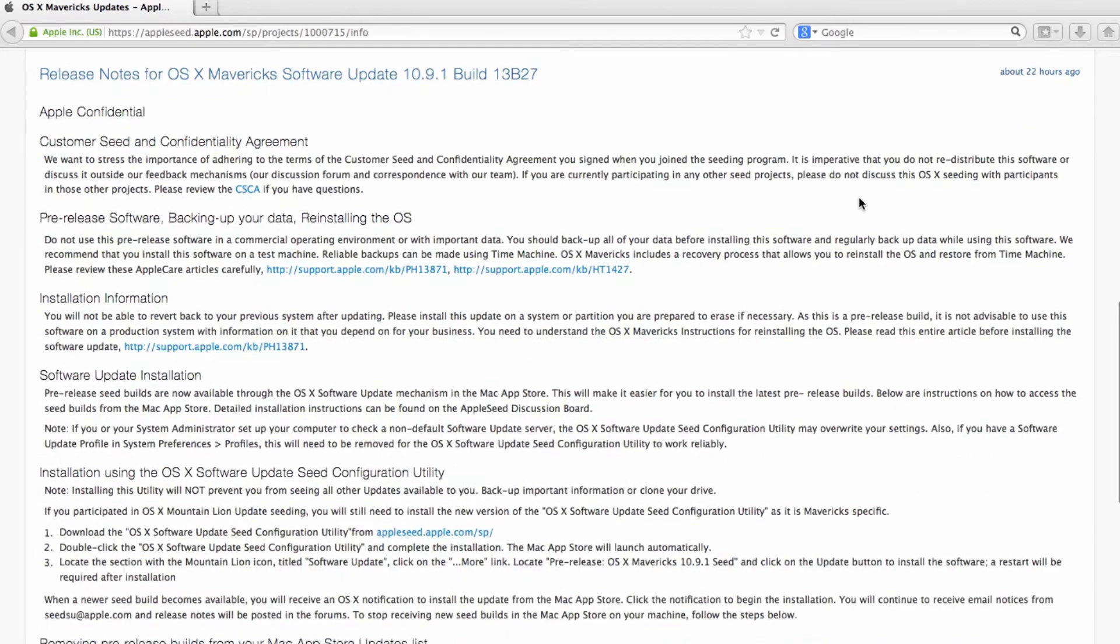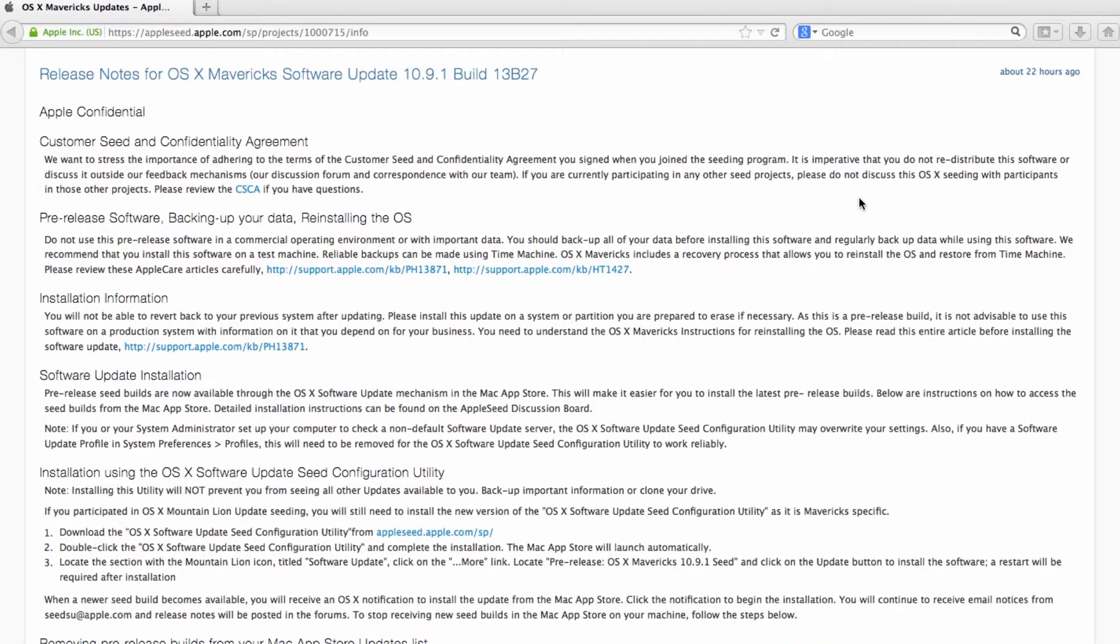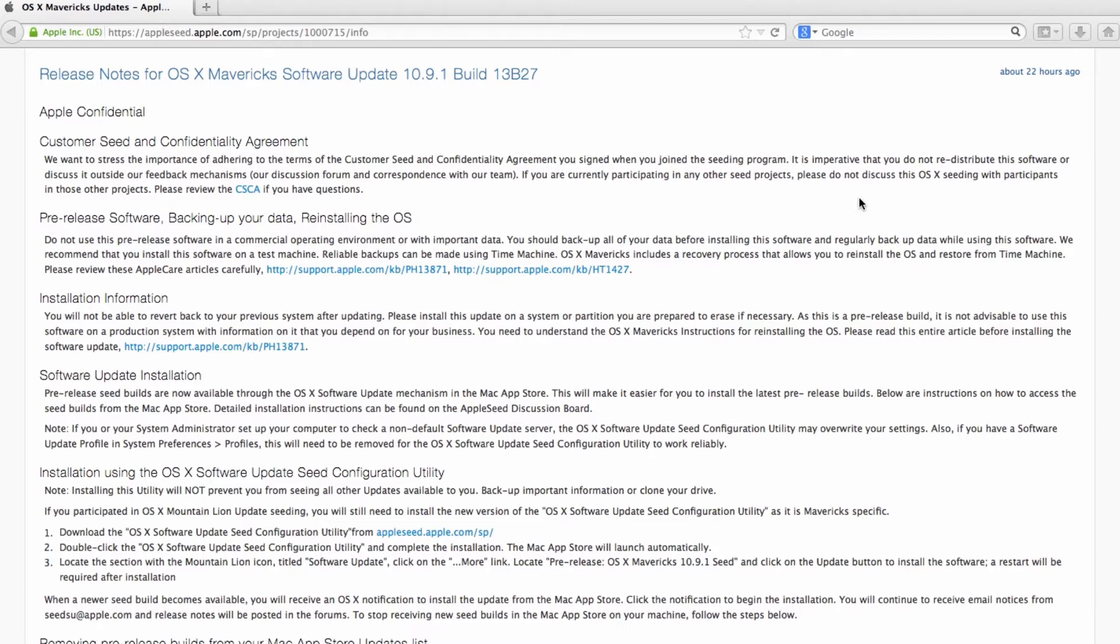Now, as always, I always like to tell you guys that best practice is to back up your information. Again, this is only for testing purposes. If you guys are using Mavericks, the seeding version for production, please back up your stuff because you never know with these major updates what will happen to your hard drive or your information. So back up your stuff.